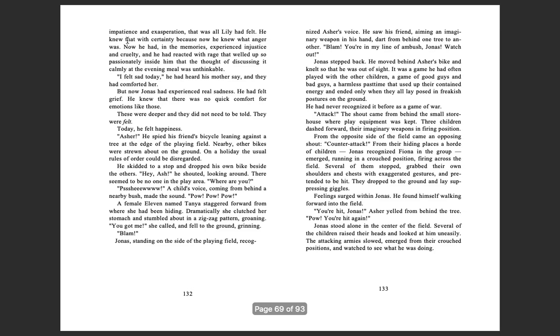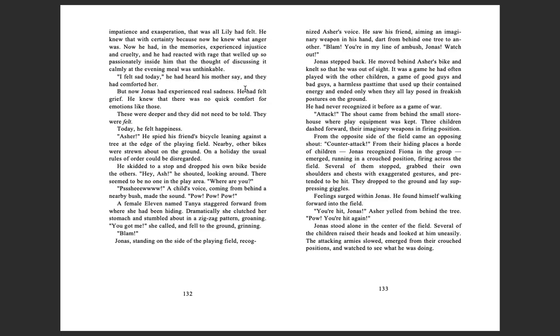Shallow impatience and exasperation, that was all Lily had felt. He knew that with certainty because now he knew what anger was. Now he had in the memories experienced injustice and cruelty, and he had reacted with rage that welled up so passionately inside him, that the thought of discussing it calmly at the evening meal was unthinkable. 'I felt sad today,' he heard his mother say, and they had comforted her. But now Jonas had experienced real sadness. He had felt grief. He knew that there was no quick comfort for emotions like those. These were deeper, and they did not need to be told. They were felt. Today, he felt happiness.